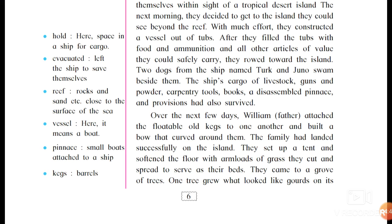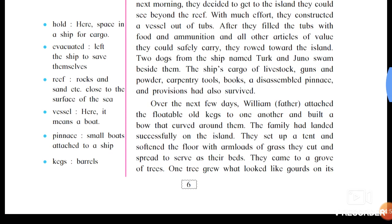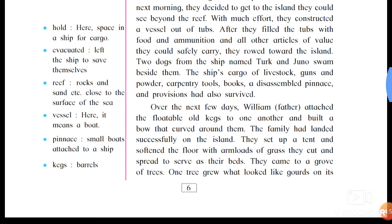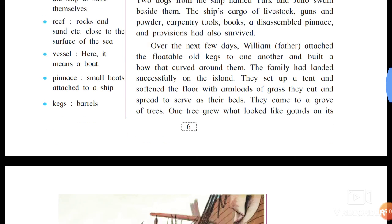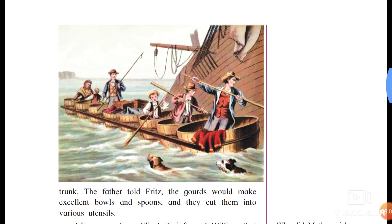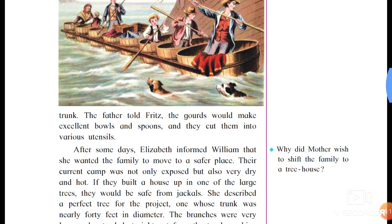The family landed successfully on the island. They set up a tent and softened the floor with armloads of grass they cut and spread to serve as their beds. As they came to a grove of trees, they found gourds growing on the trunk. The father told Fritz the gourds would make excellent bowls and spoons, and they cut them into various utensils.